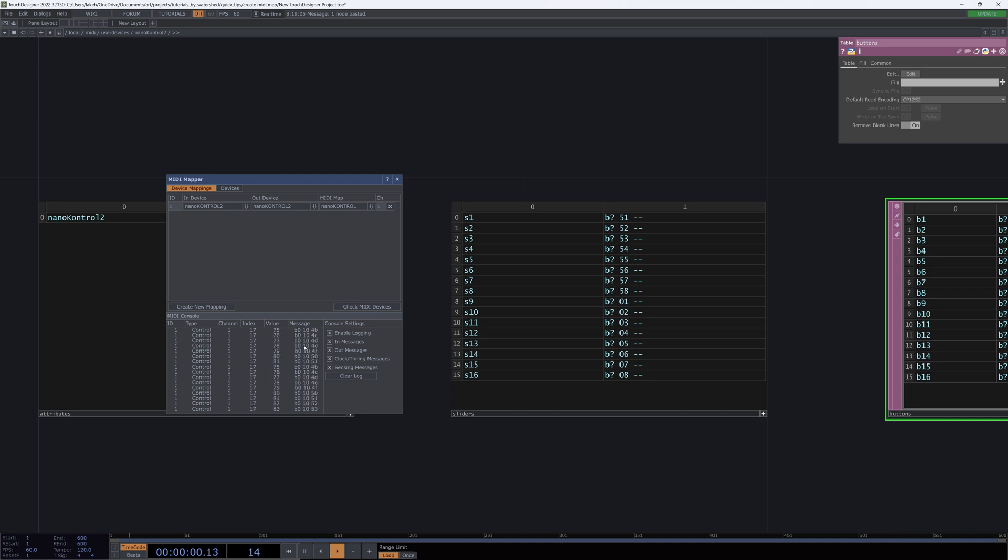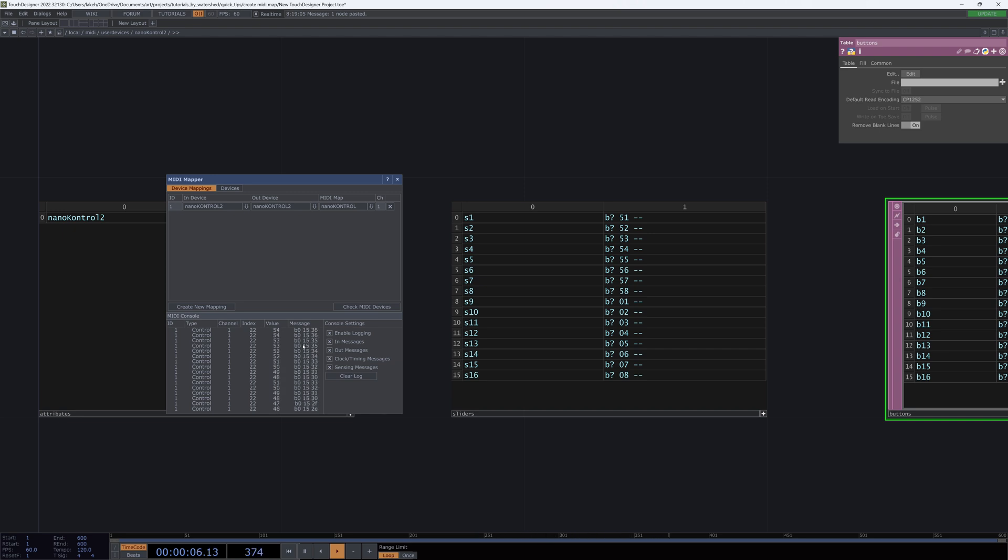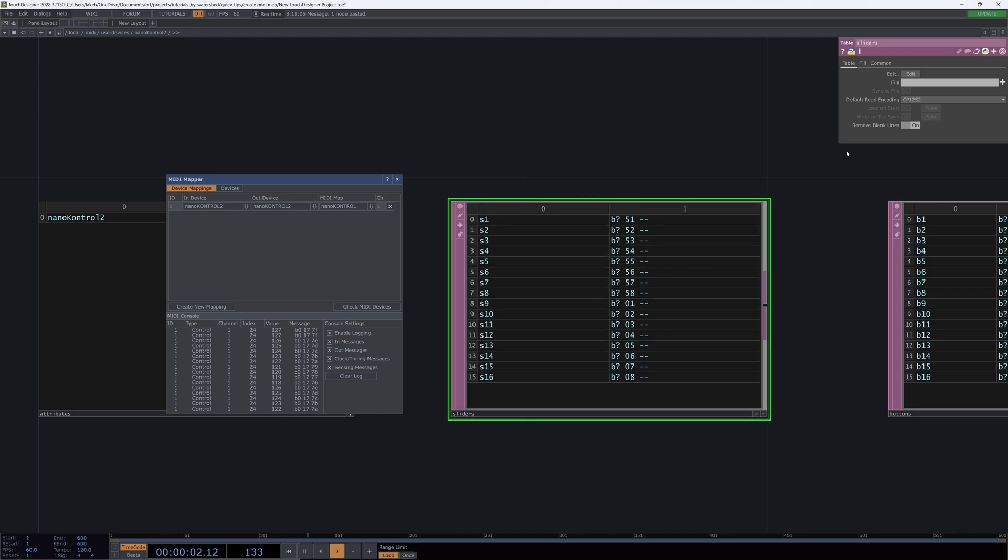That goes the whole way up to this is slider seven and slider eight maintains that pattern. And if I go to slider nine, 10, 11, 12, 13, 14, 15, 16, all of them keep that same naming convention, which is super easy.